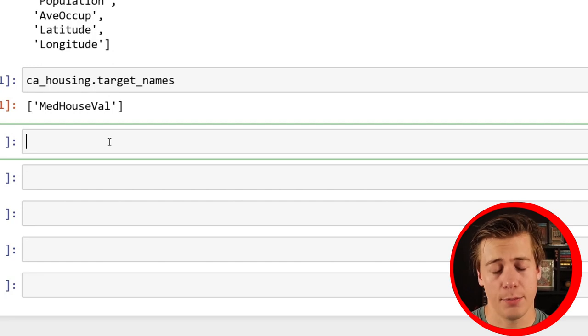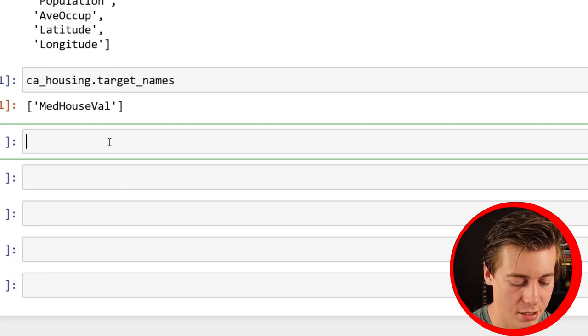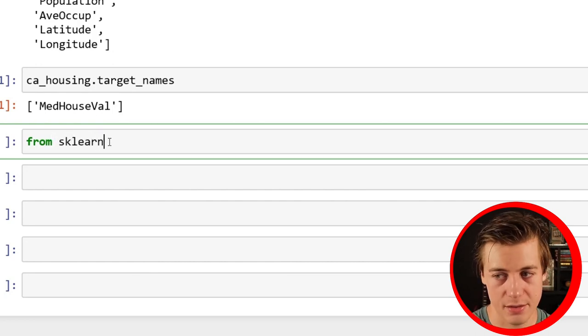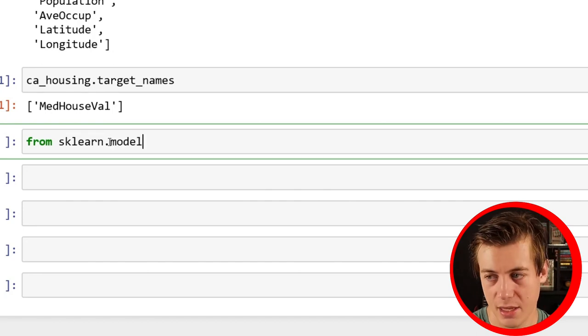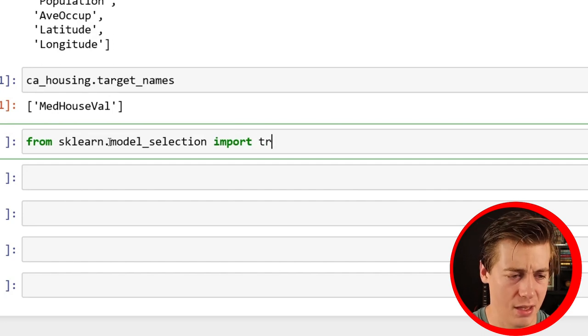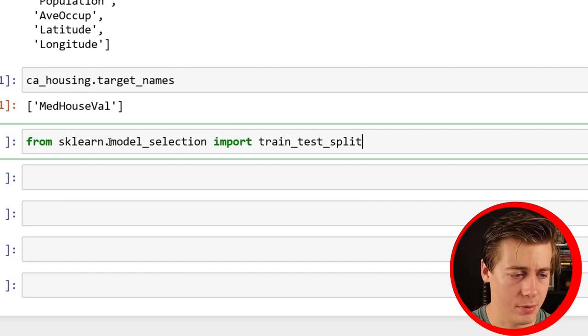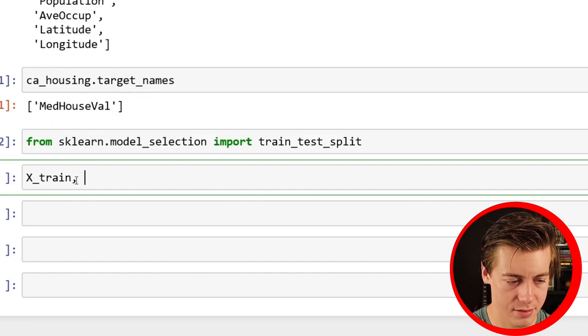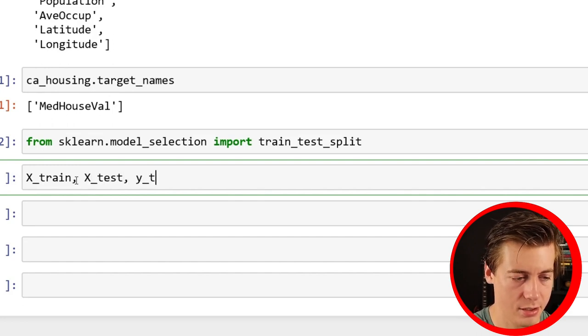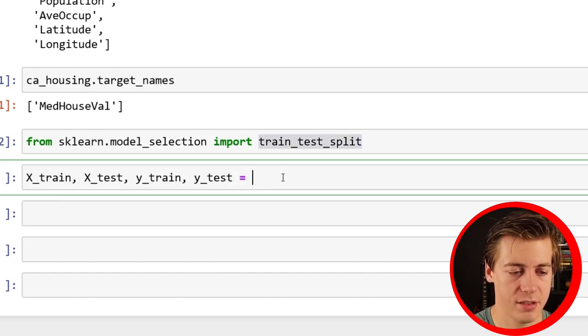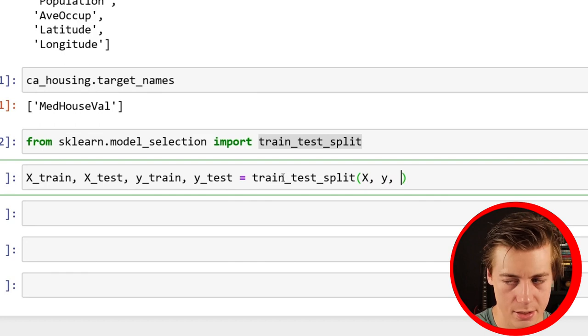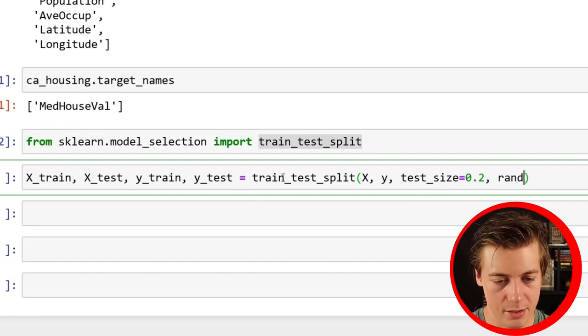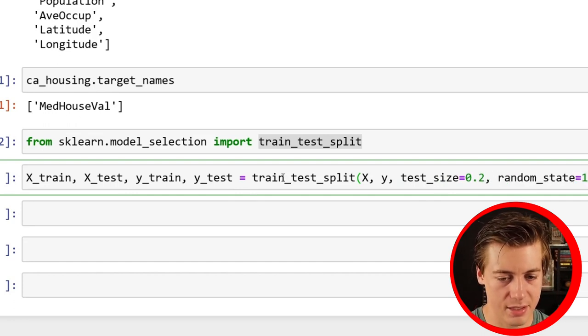Like every other machine learning problem, we're going to have to train test split. If you're watching this video on Lasso, I assume that you already know what that is. So essentially we're going to bring in train test split and we're going to do X_train, X_test, Y_train, Y_test equals train_test_split(X, Y, test_size=0.2, random_state=19).